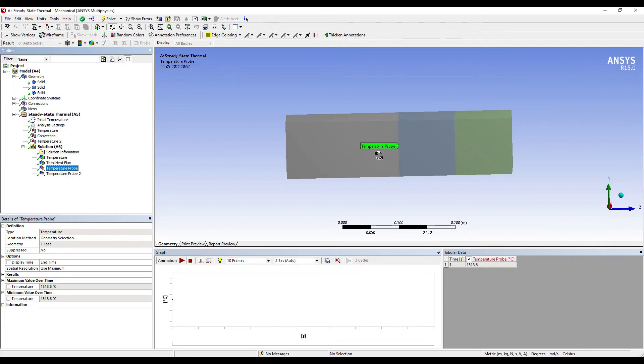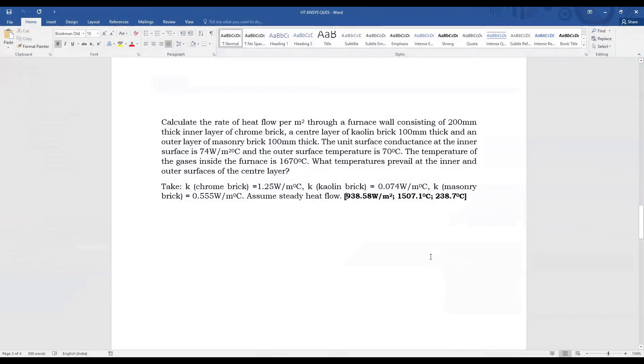Next, I'll go to Temperature Probe. This is the inner surface of kaolin brick; the temperature is 1518 degrees Celsius. By theory, I get 1507.1 degrees Celsius. Again, it is close. On the outer surface of kaolin brick, the temperature is 240.46 degrees Celsius. When I check by theory, it is 238.7 degrees Celsius.